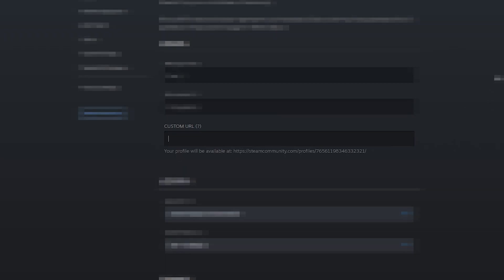Then once you click edit profile, you can change a few things here. If you have a custom URL, simply just delete it, you can add it back later. And once you have an empty custom URL, you can see your profile will be available at this link, and then this final string of numbers is your ID.